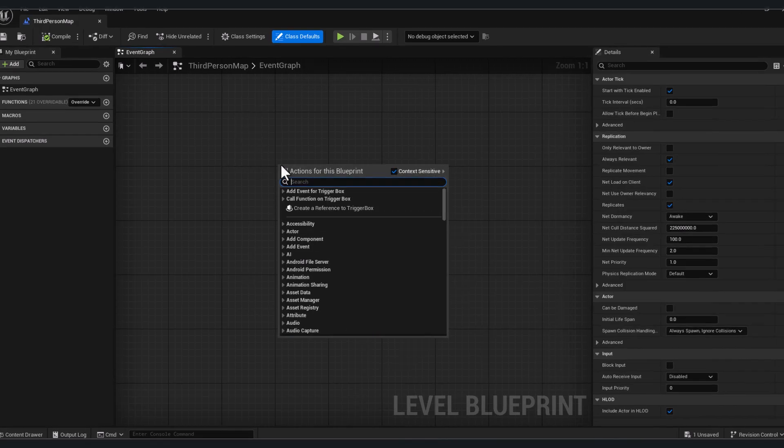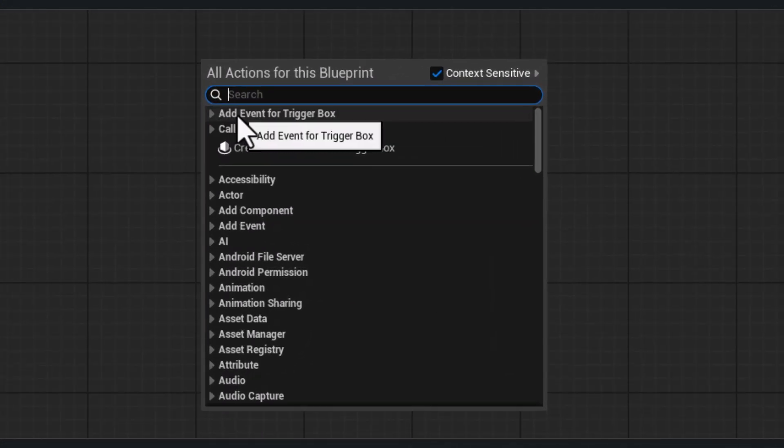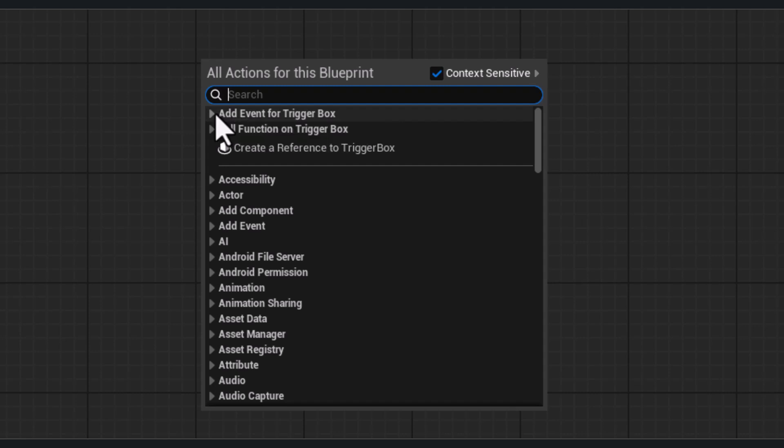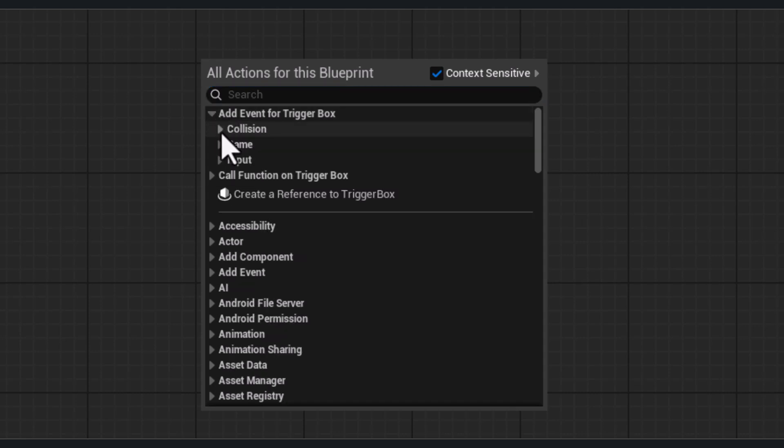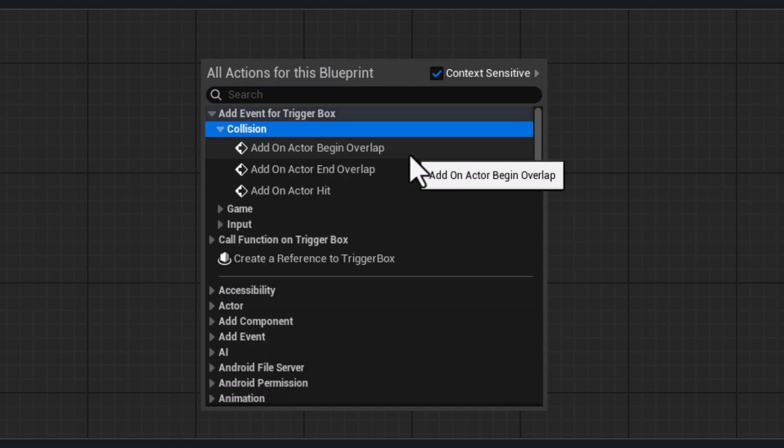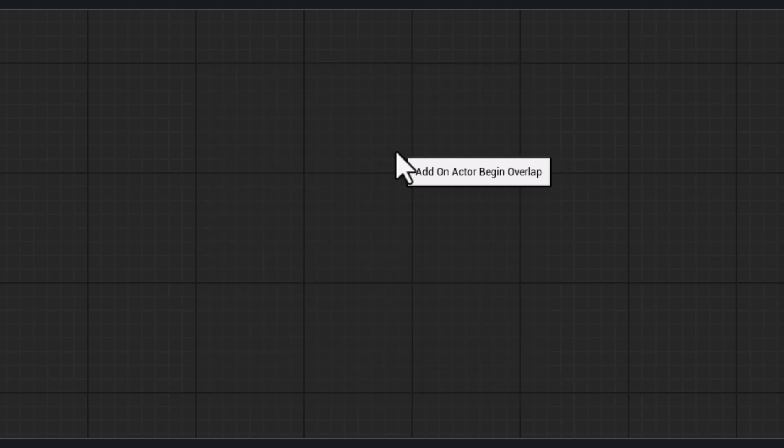Right mouse click, and you will find 'add event for trigger box'. Select collision, and you will find this function which is 'add on actor begin overlap'.